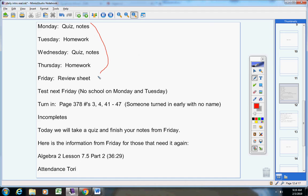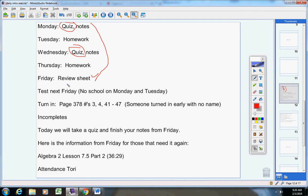Here's the schedule for the week. Notice we'll have a quiz today and a quiz on Wednesday. We'll start reviewing for your test. Your test will not be until next Friday. Remember, there's no school on Monday and Tuesday, and I usually do not give tests on a Thursday. So we'll finish reviewing for the test next Wednesday and take the test on Friday.